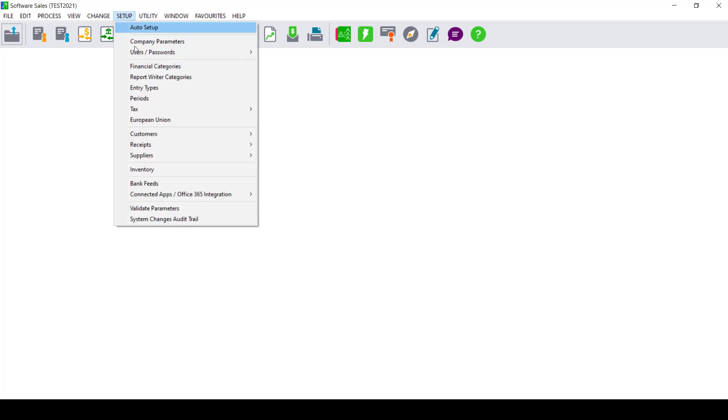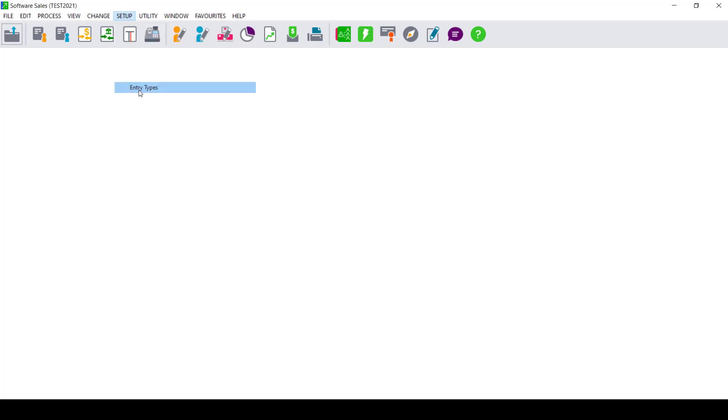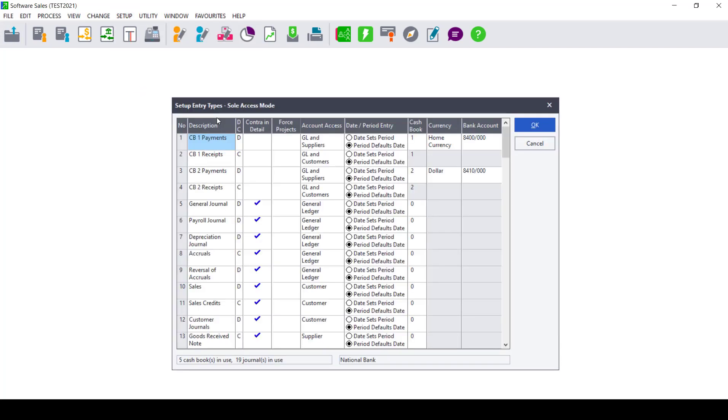The next thing you need to check if you are still getting the runtime error 9 is checking if your entry types has got the correct date and period entry set up for it. You can check this by going into your Setup, Entry Types. In that screen, make sure that the date and period entry for your payments and your receipts are all the same. You cannot have the payments have a date set period option while the receipts have got a period defaults date option. Make sure both entry types have got the same setting. Once that is done, you can click OK to save the changes.